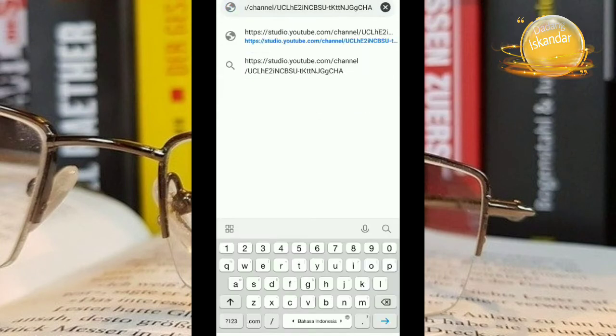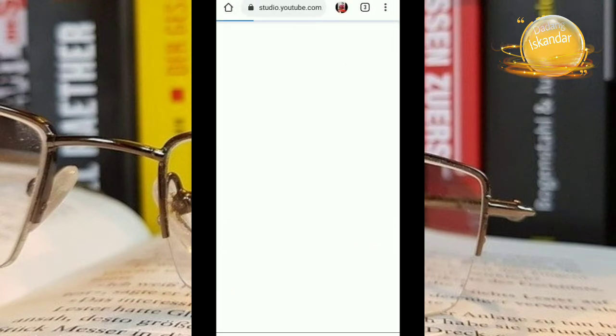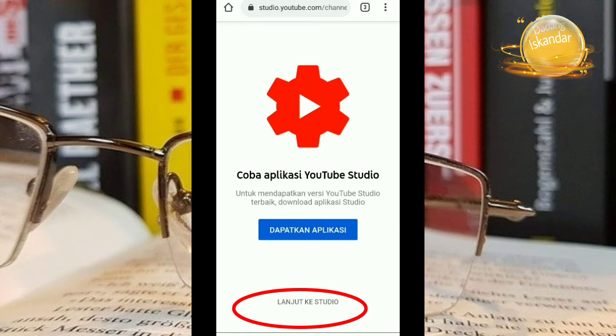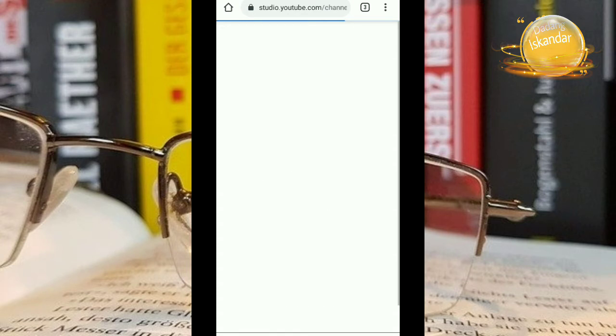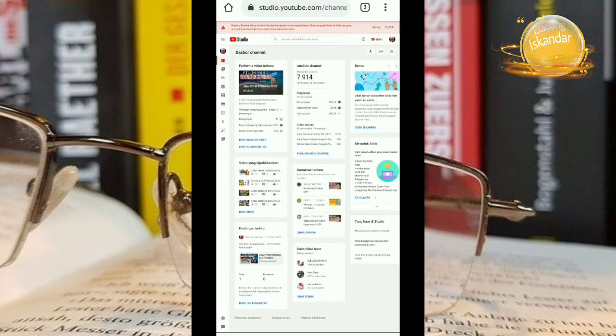Kita tempel. Kemudian setelah ditempel masuk ke link ini. Ini adalah link channel kita. Kemudian lanjut ke studio. Ya taratlah masuk teman-teman semuanya.